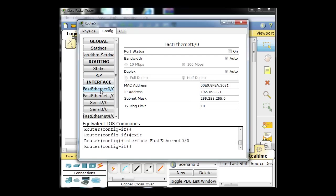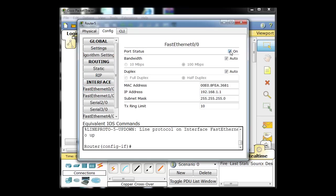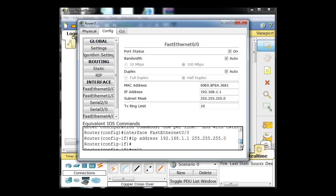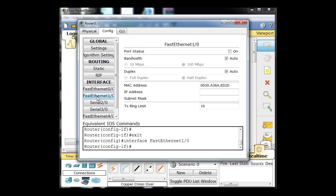I've clicked on FastEthernet0 right here, and I'm going to turn it on. The commands that you would actually put in on the command line interface are shown right here as soon as you enter these commands. Notice port status on, 192.168.1.1 — that's FastEthernet0. Now for FastEthernet1, I'm going to do the same thing except with 192.168.5.1.